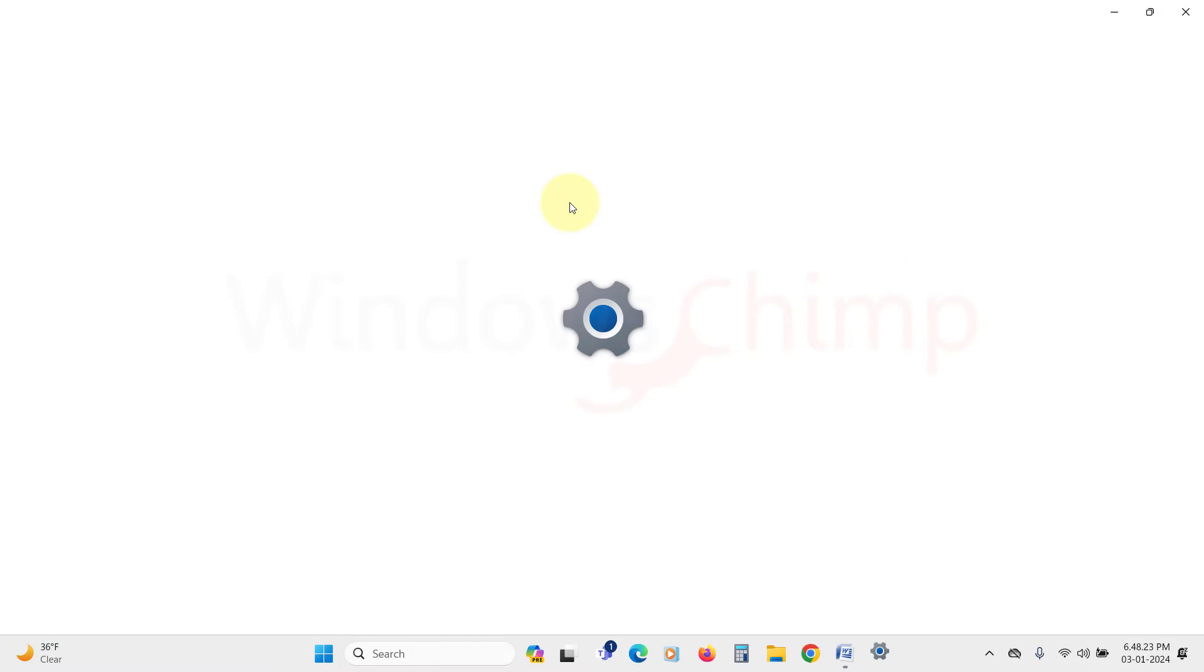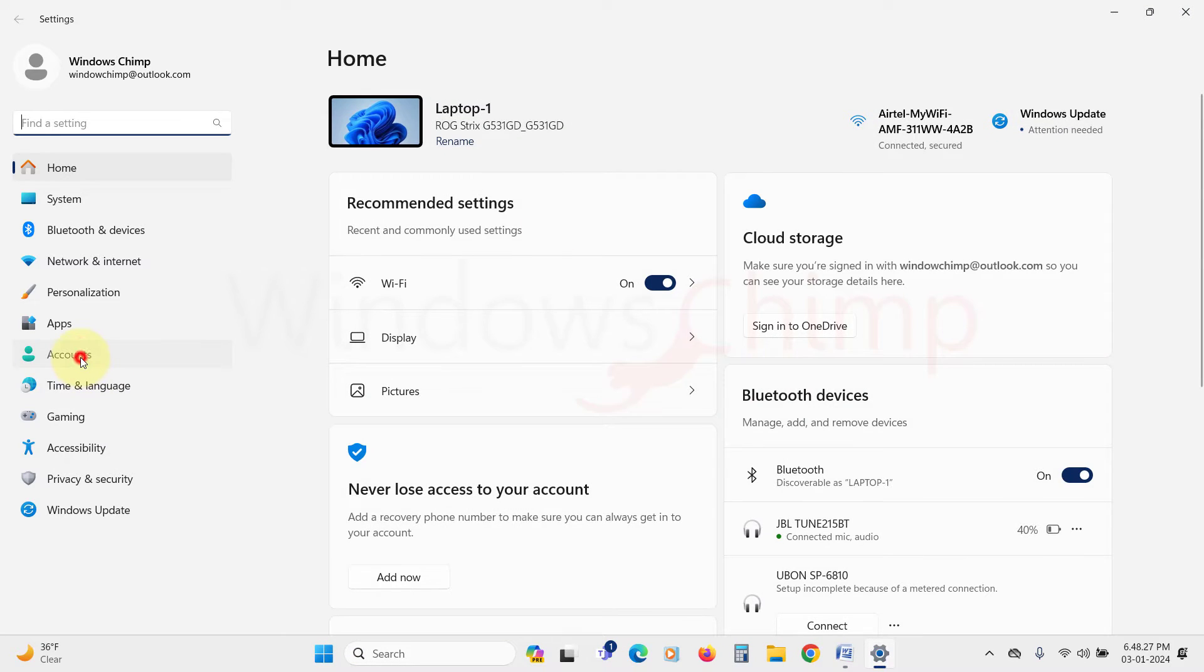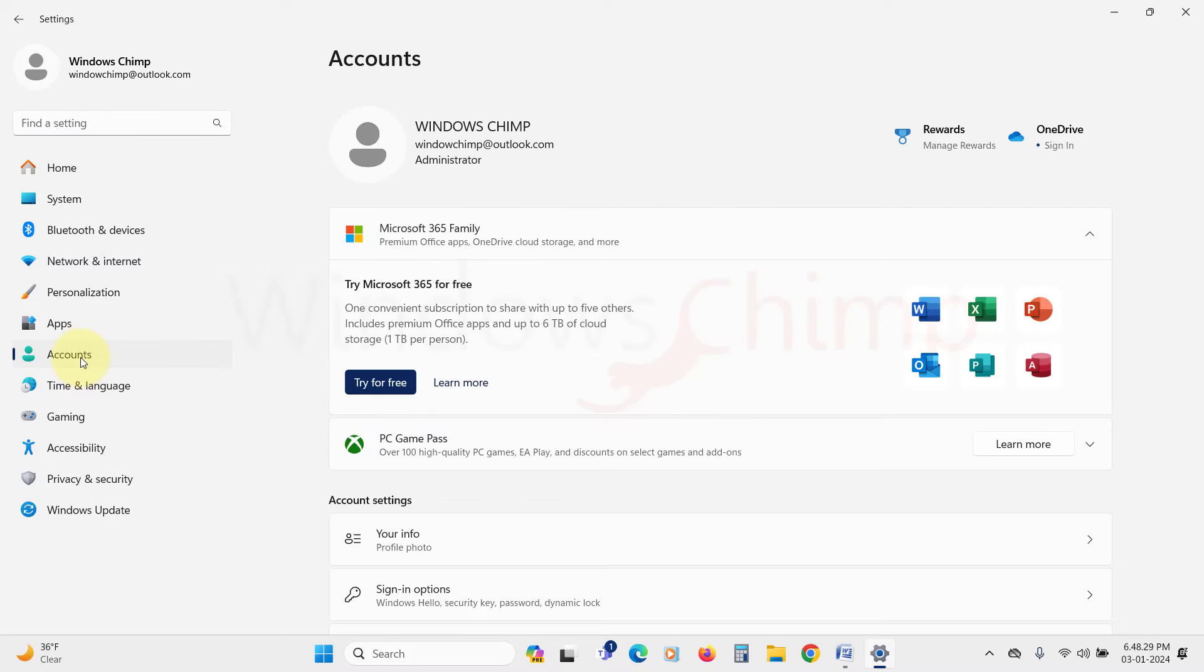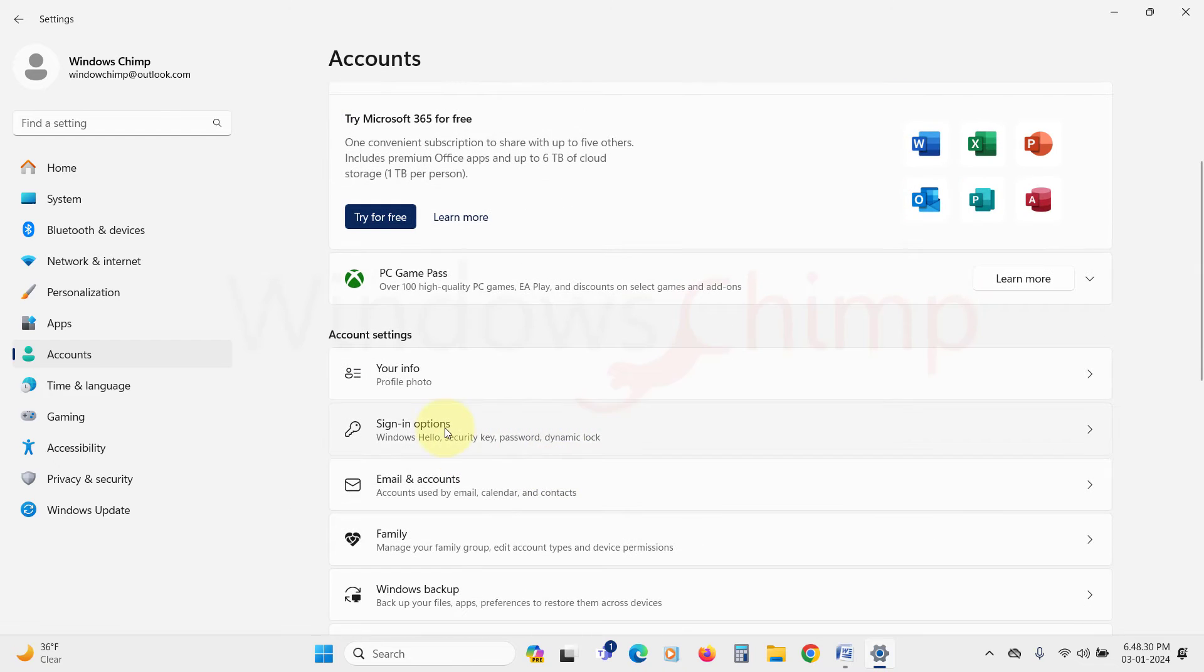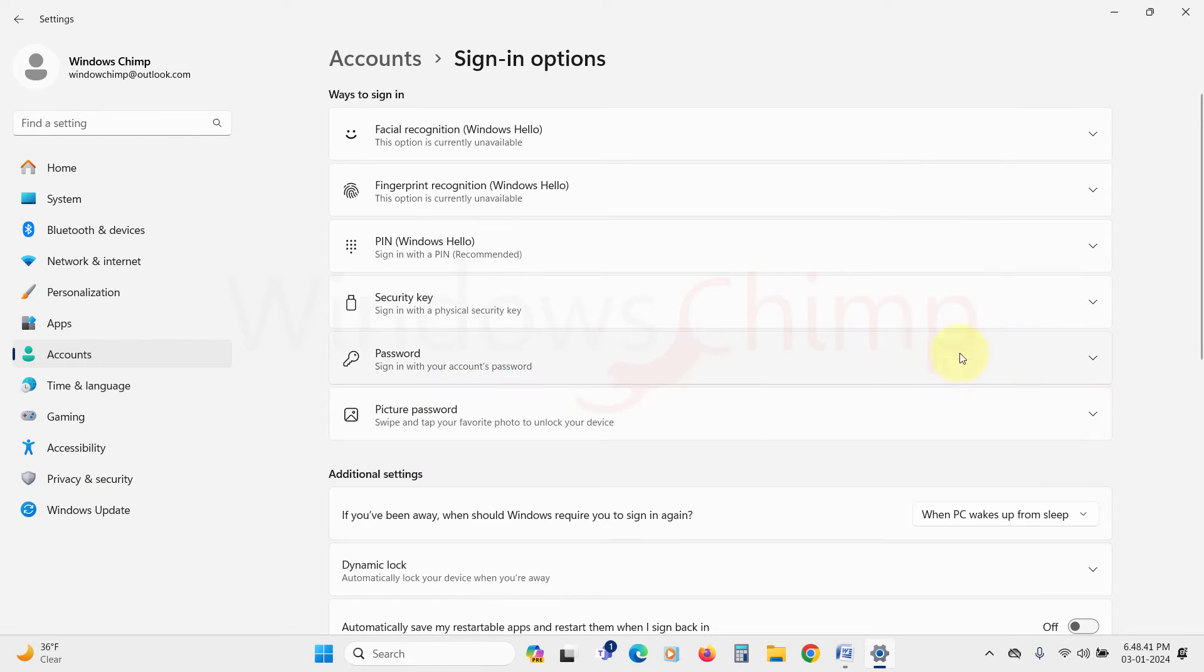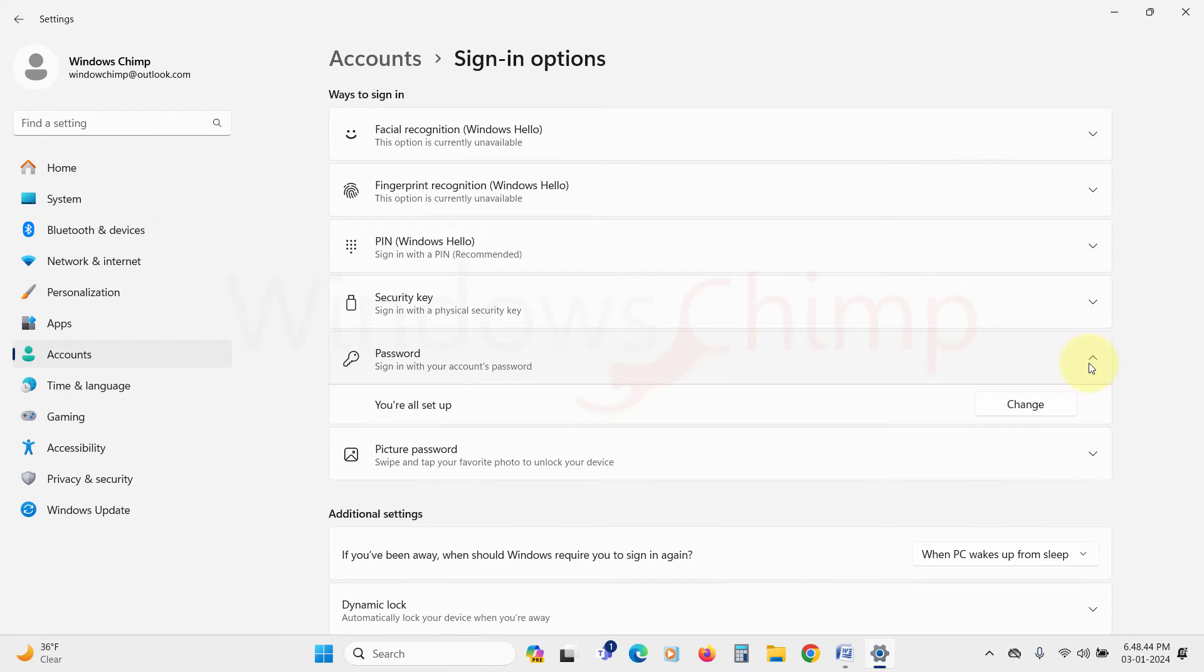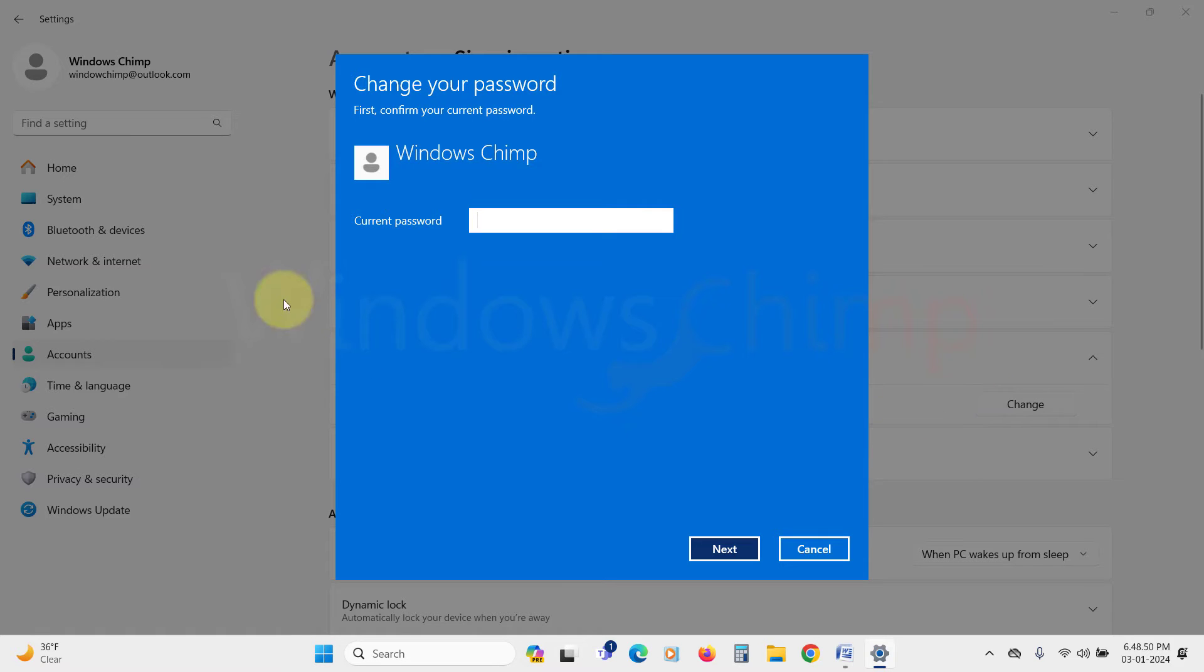Open the settings. Here select the account tab, then click on sign-in options. Here click to expand password, then select change. From here you can change your password.